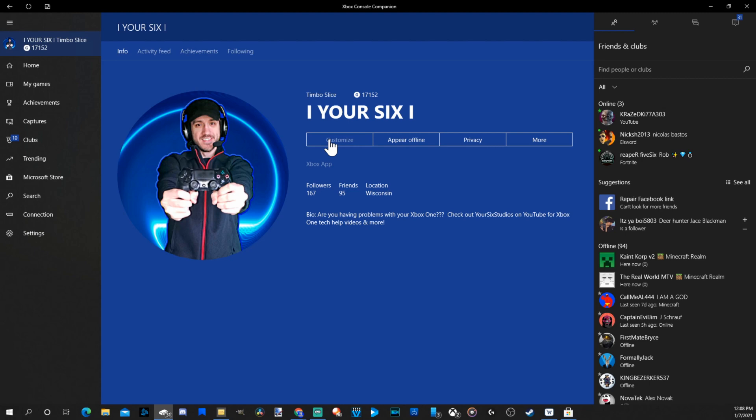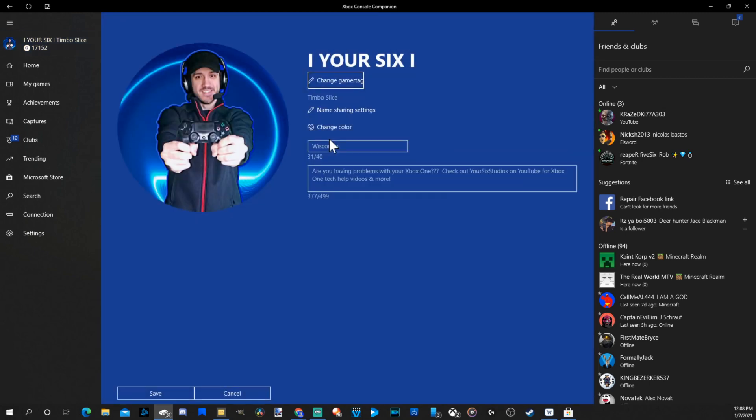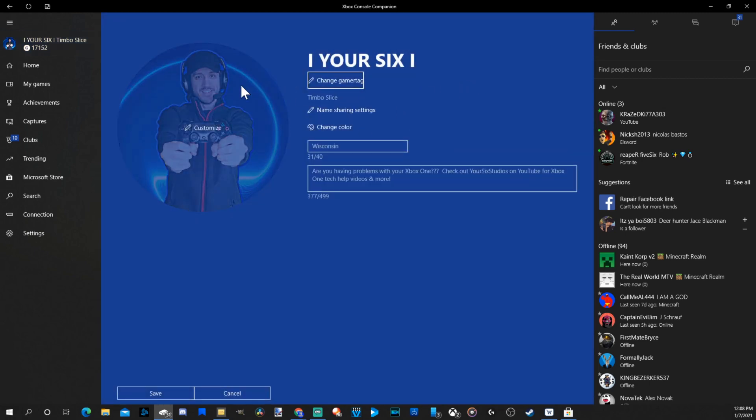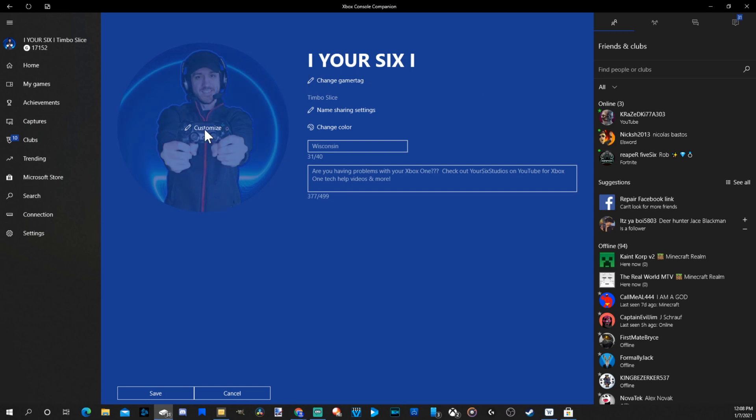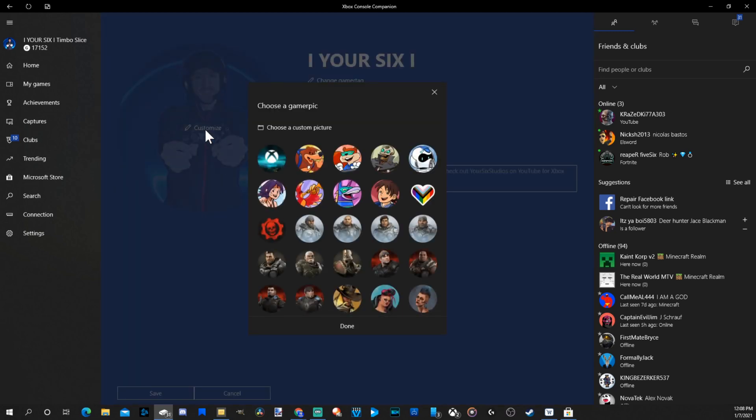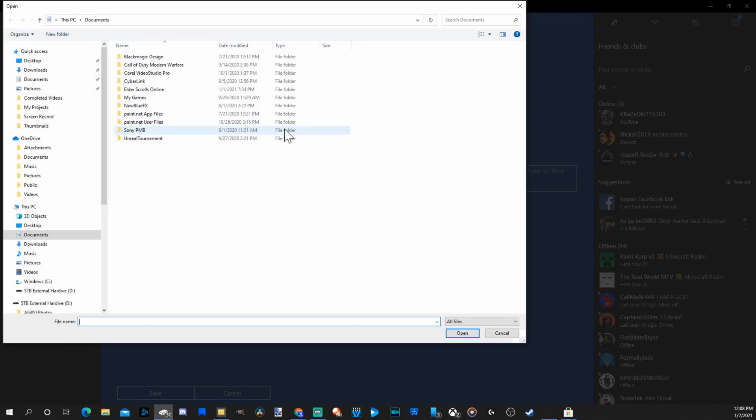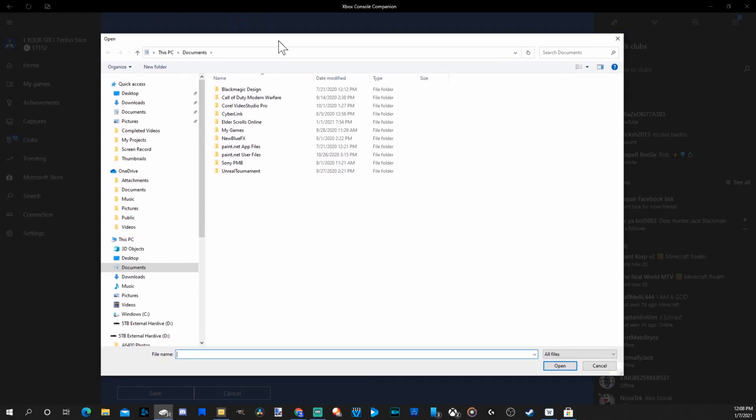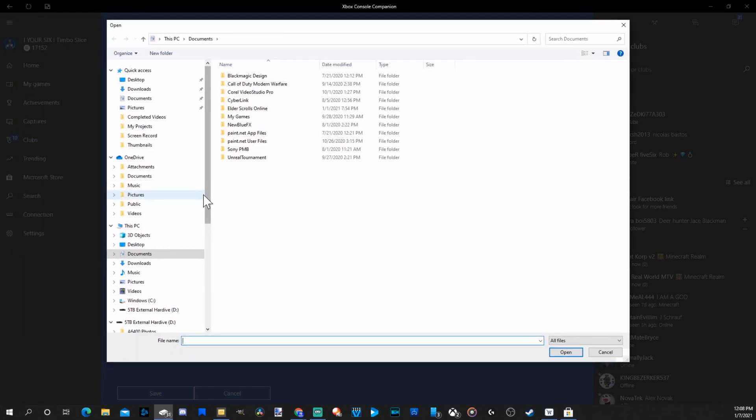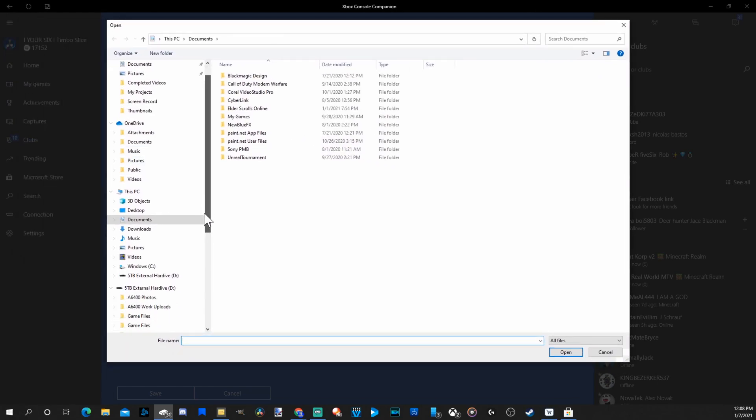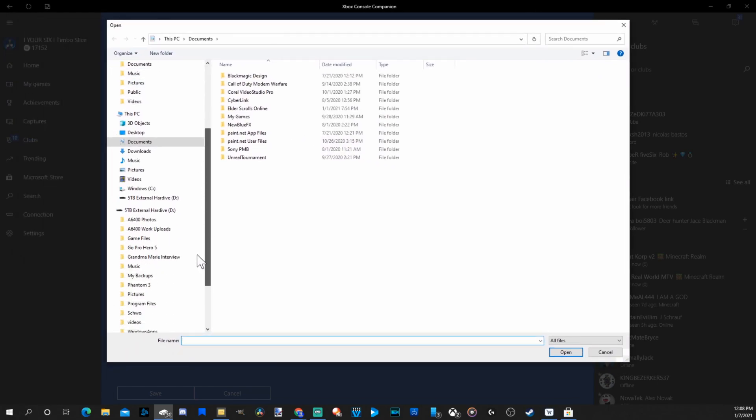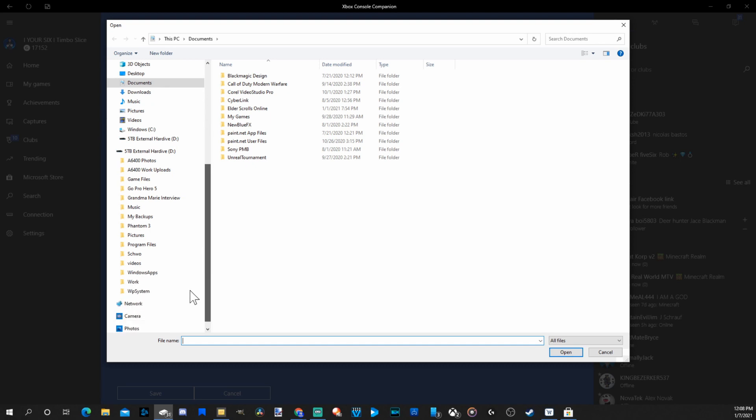Once we select this, we're brought to this page. And then we can select our profile picture and go to Customize. So we select this. Now we have an option to choose a custom picture. Interesting. So once we select this, an entire window will pop up where we can select any picture on our computer.